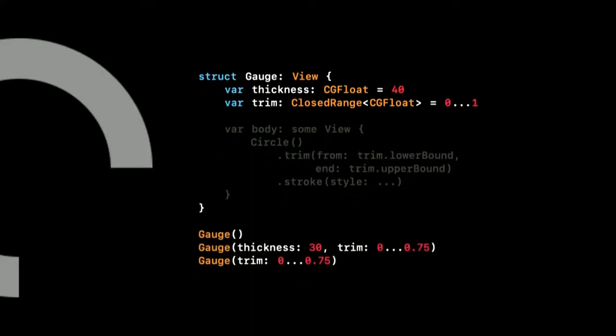A final step we can do to make our gauge a bit more usable is to use vars instead of lets. This enables Swift to synthesize our initializers automatically. The initializers even support our default values. And this flexibility enables us to tweak things locally, but without giving up on customizability from the outside.